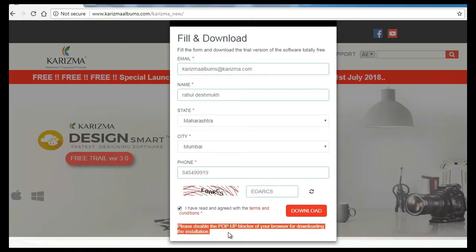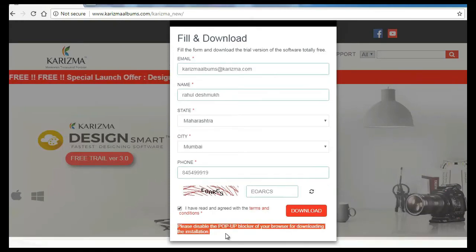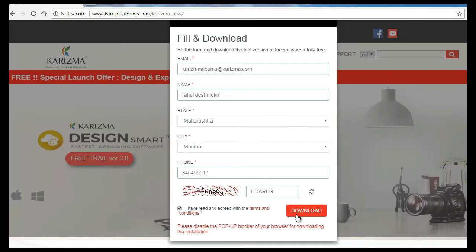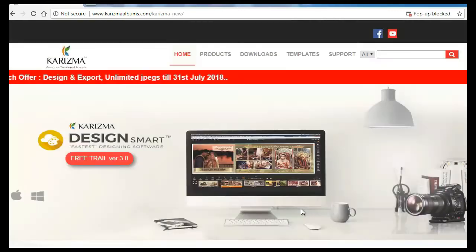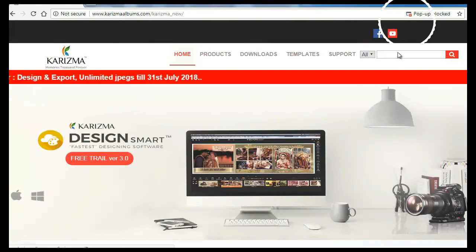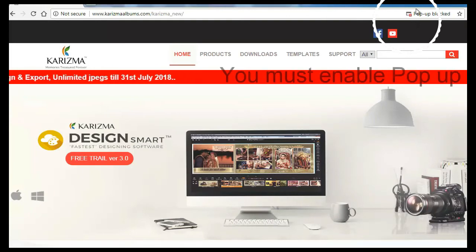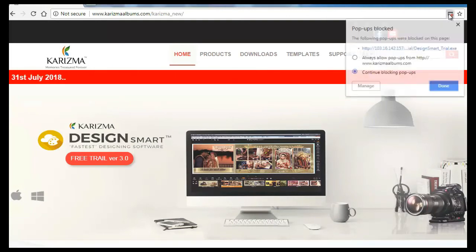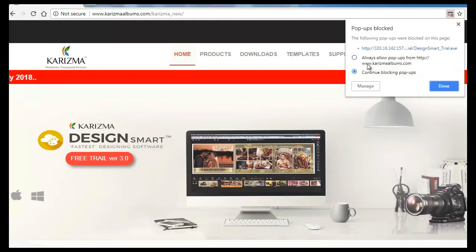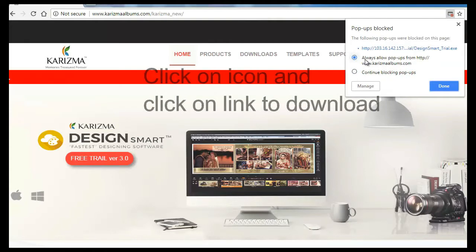Once you fill the form, click on the download button. Once you click on the download button, you will see on the right-hand side your browser had blocked the pop-up. Click on that icon and select Always Allow Pop-up and click on Done.